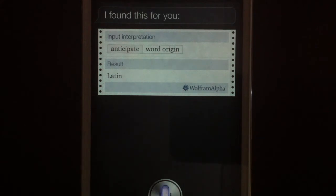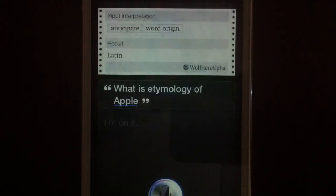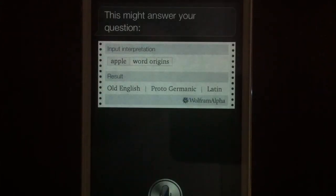What is etymology of apple? This might answer your question. There you go. Pretty cool.